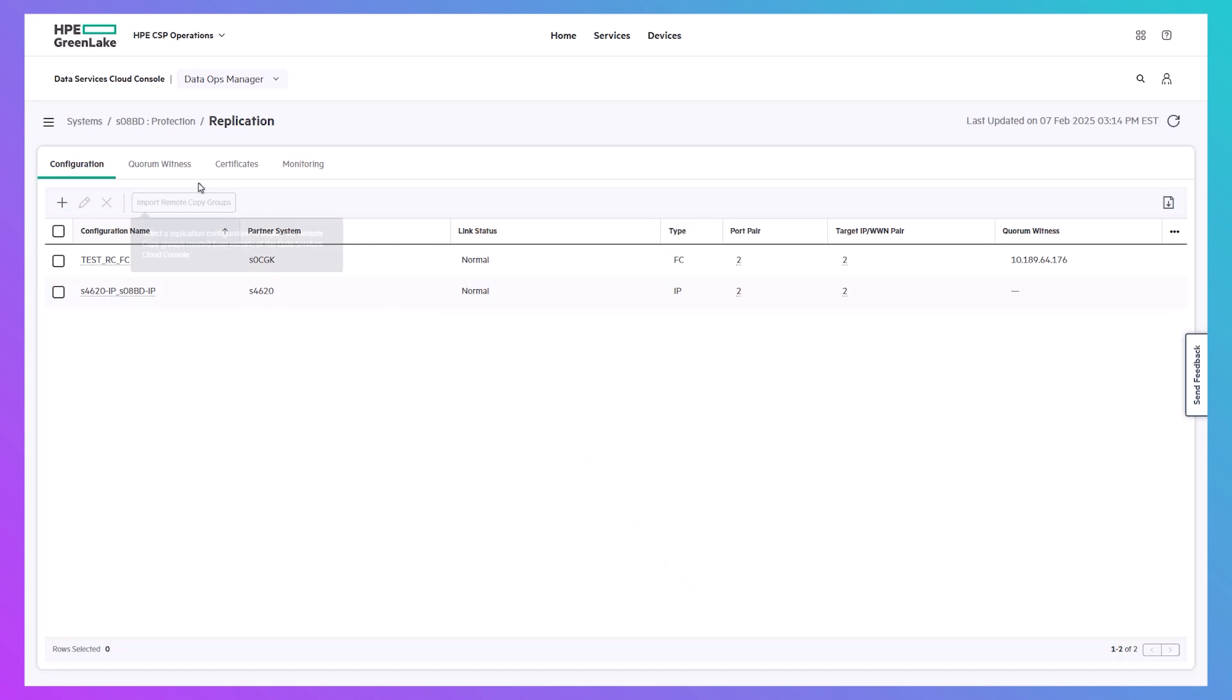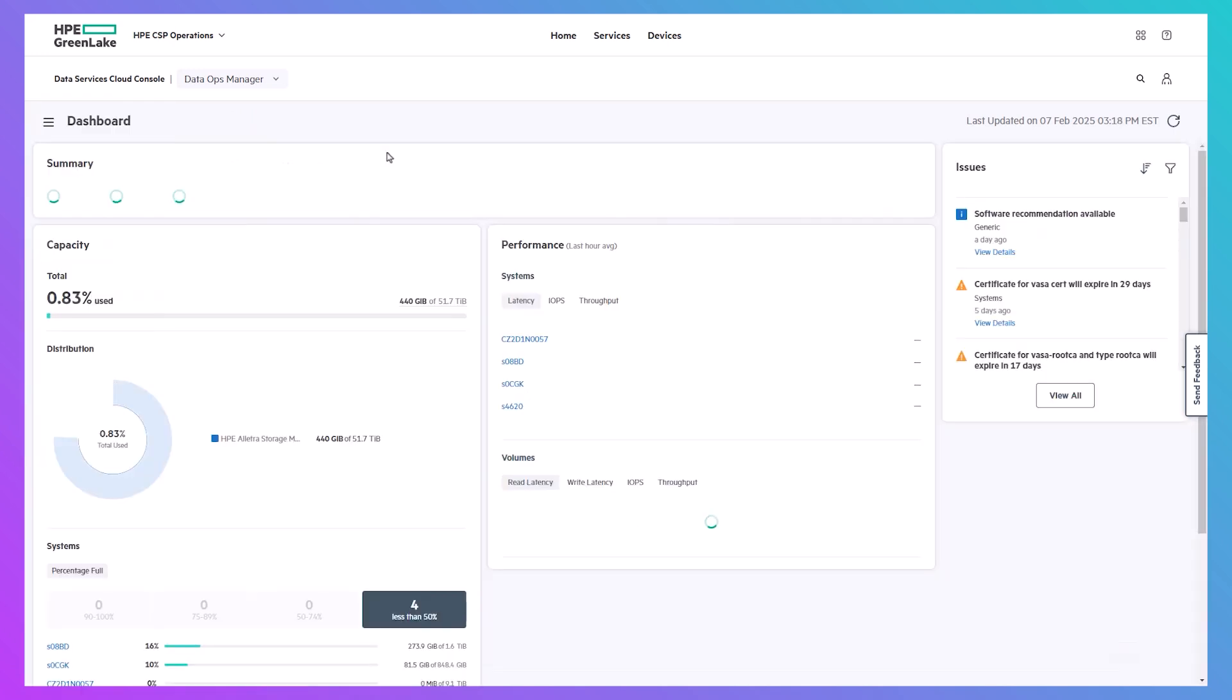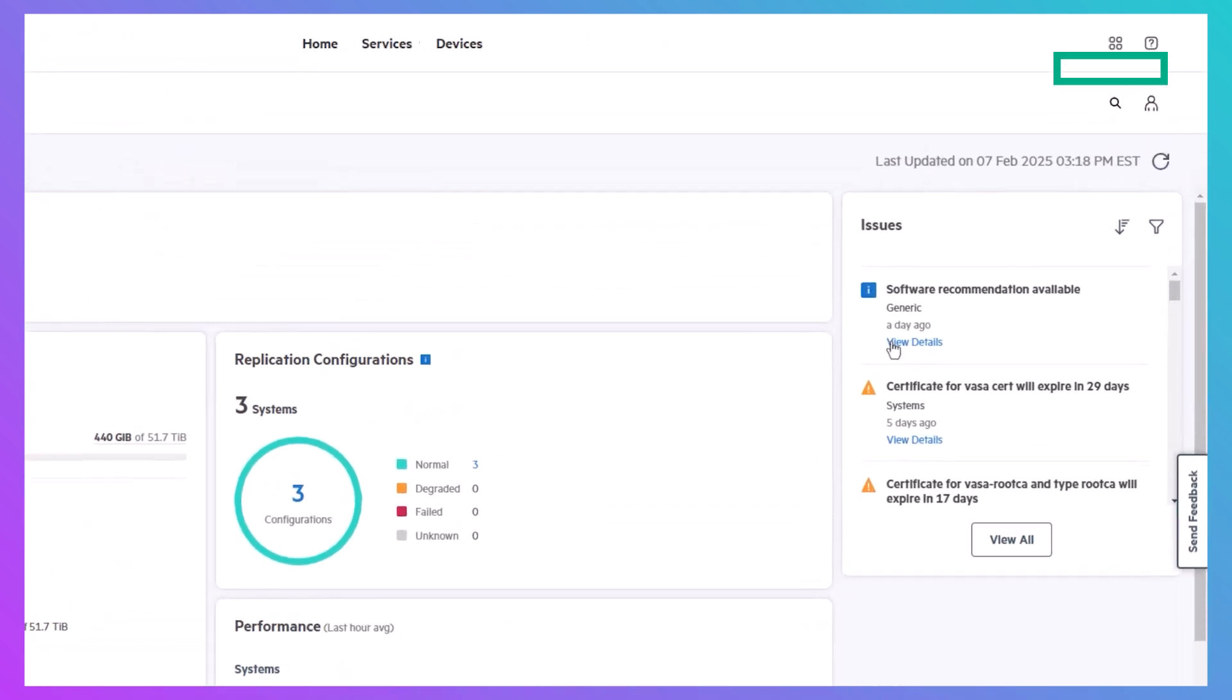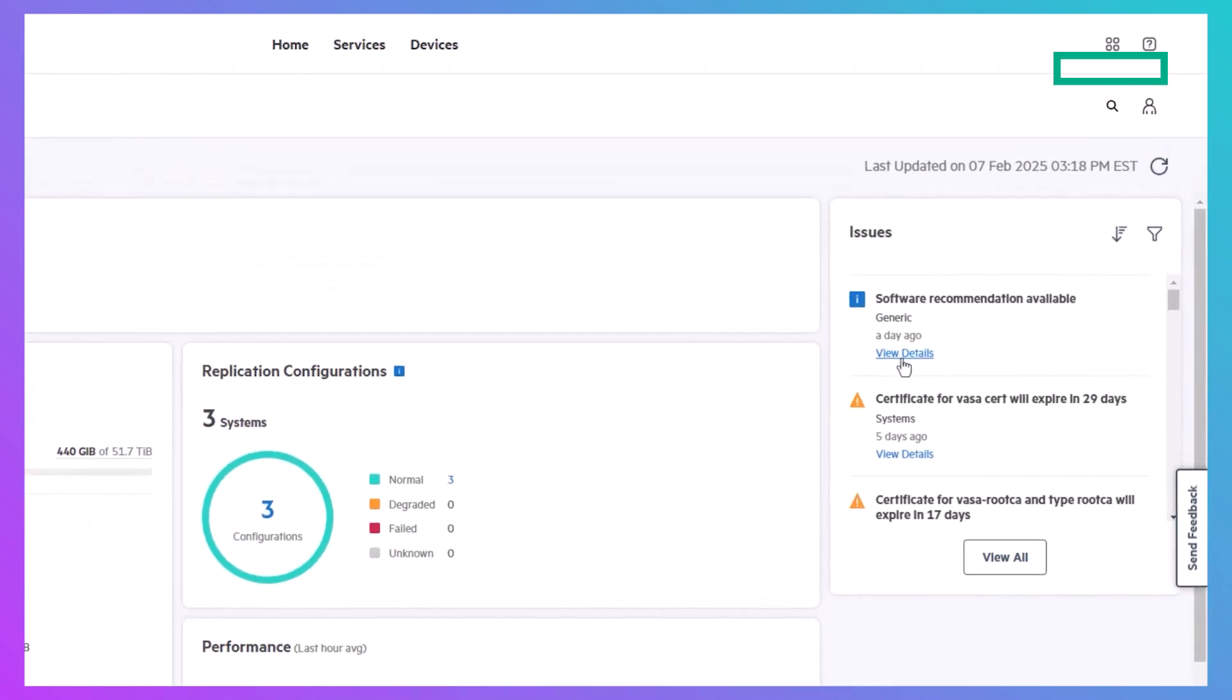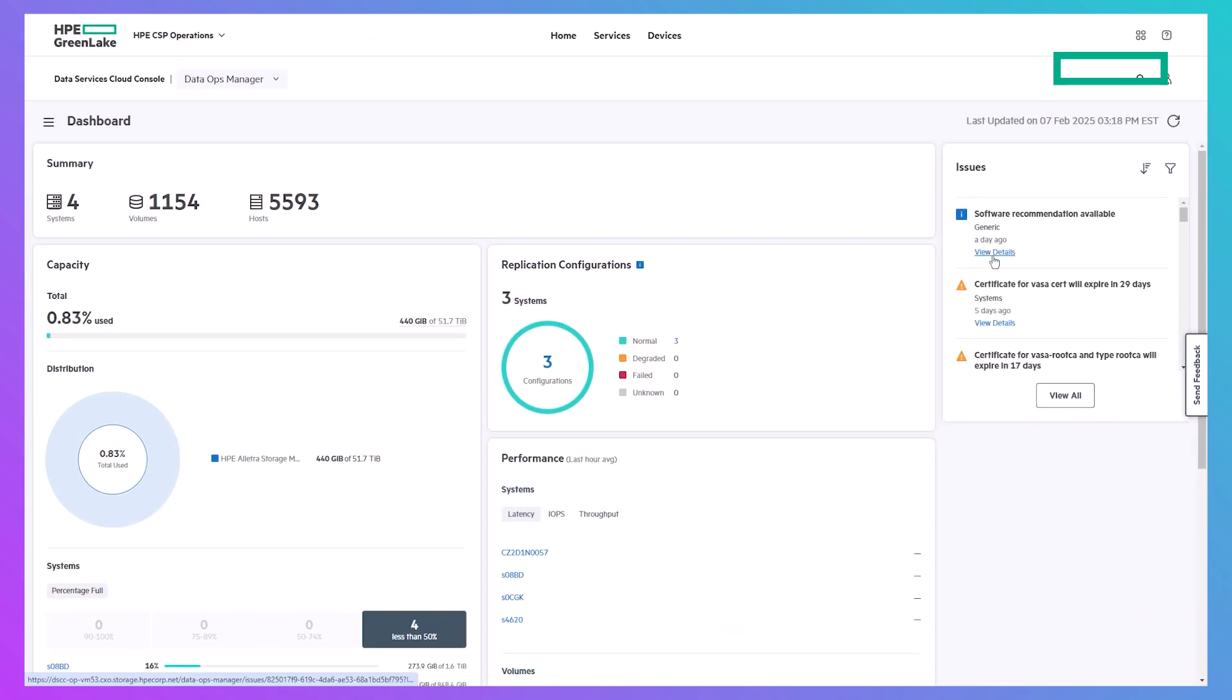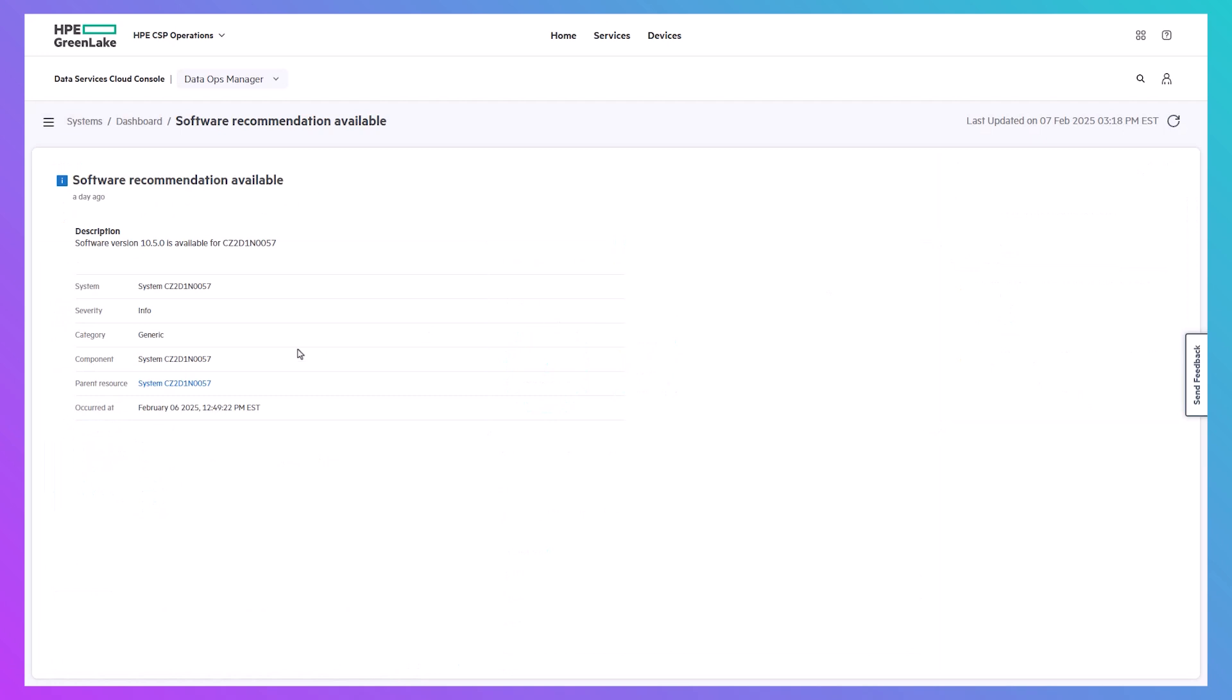One final feature I want to highlight in DataOps Manager is the ability to use DSCC for applying software updates to your storage system. As long as the system is connected to HPE support, new software versions will be pre-staged onto the storage array when they are available.